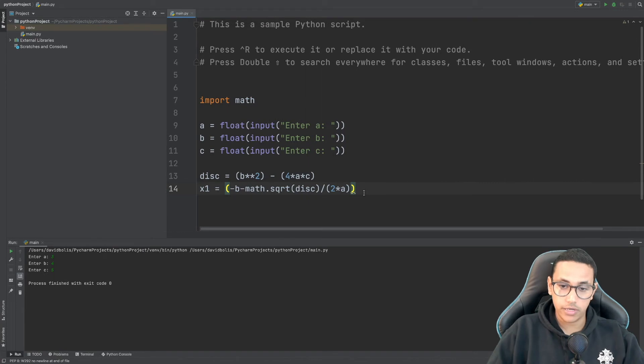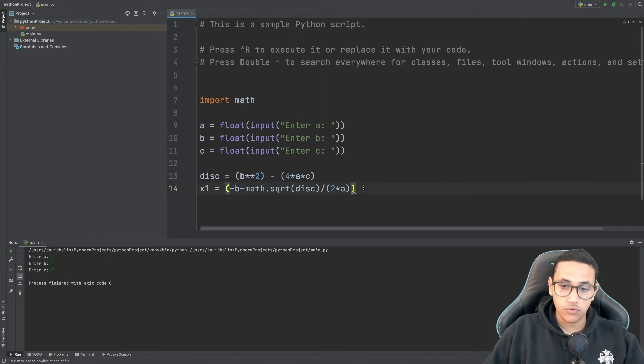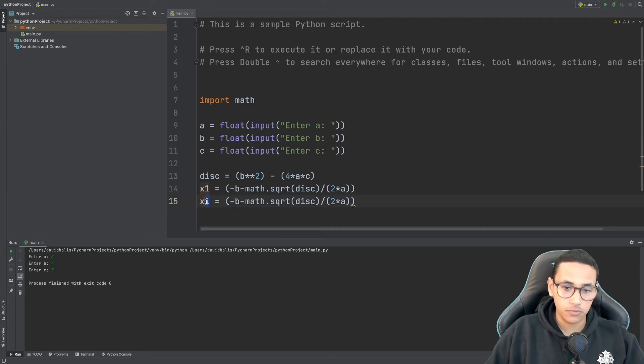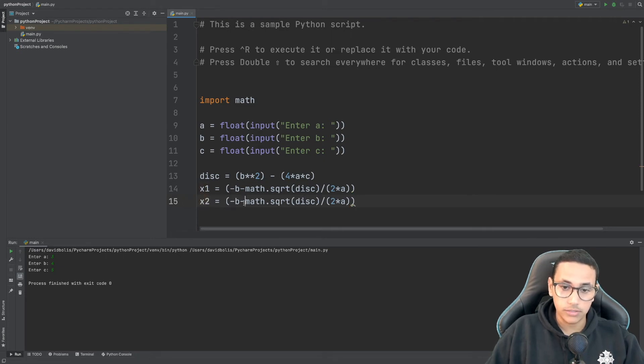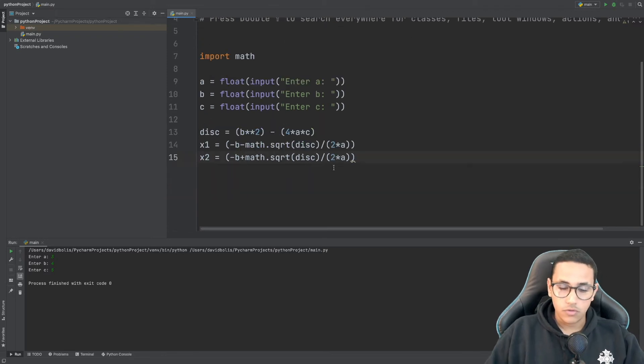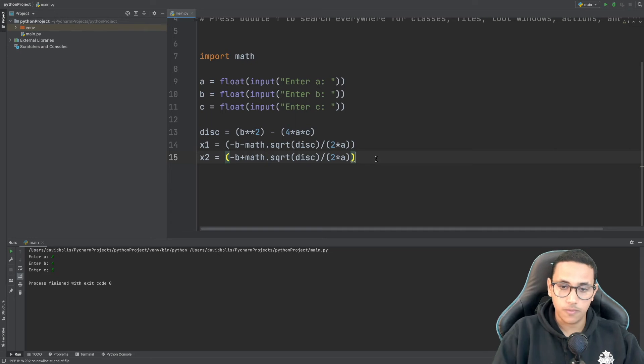So this is our x1 now let's do x2 so I'm going to copy exactly the same. I'm going to paste it and I'm going to say x2 and this time we're just going to be saying plus.